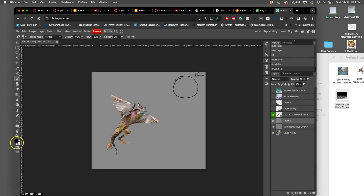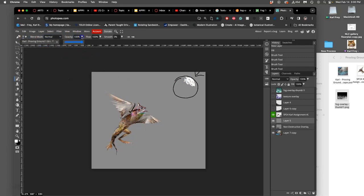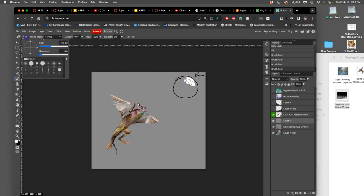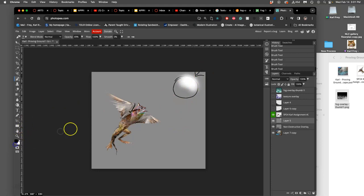So if light's coming from this side onto a sphere, you're going to have a highlight directly where that light is hitting. Right? That makes sense. Let me soften this brush a little bit. So I have a highlight there. What is corresponding to the highlight? It's what's called the cast shadow.